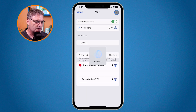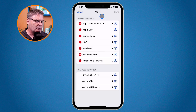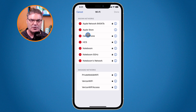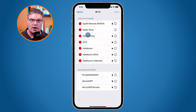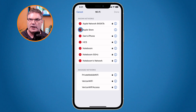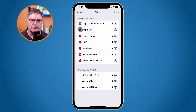When I tap on Edit I'm able to view all of my past networks. This is a demo phone so it doesn't have a lot here, but on a personal phone connected to many networks this list would be quite long. From here I'm able to remove them — if I no longer need the Apple Store network, I just tap on the red circle and it'll remove it.